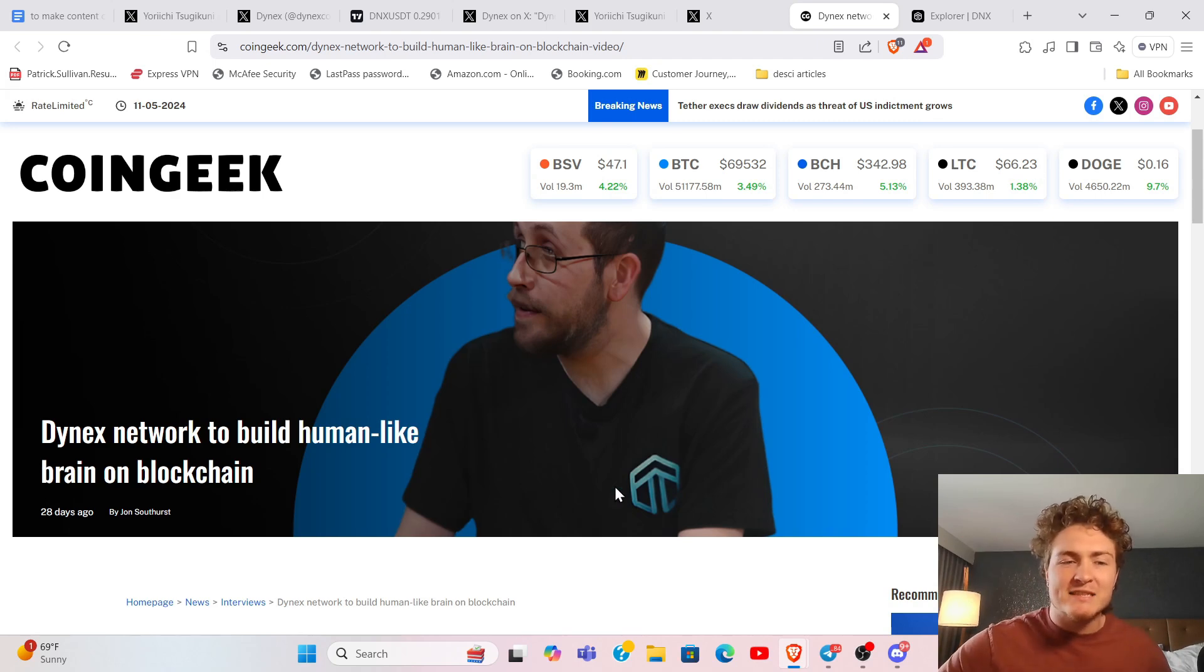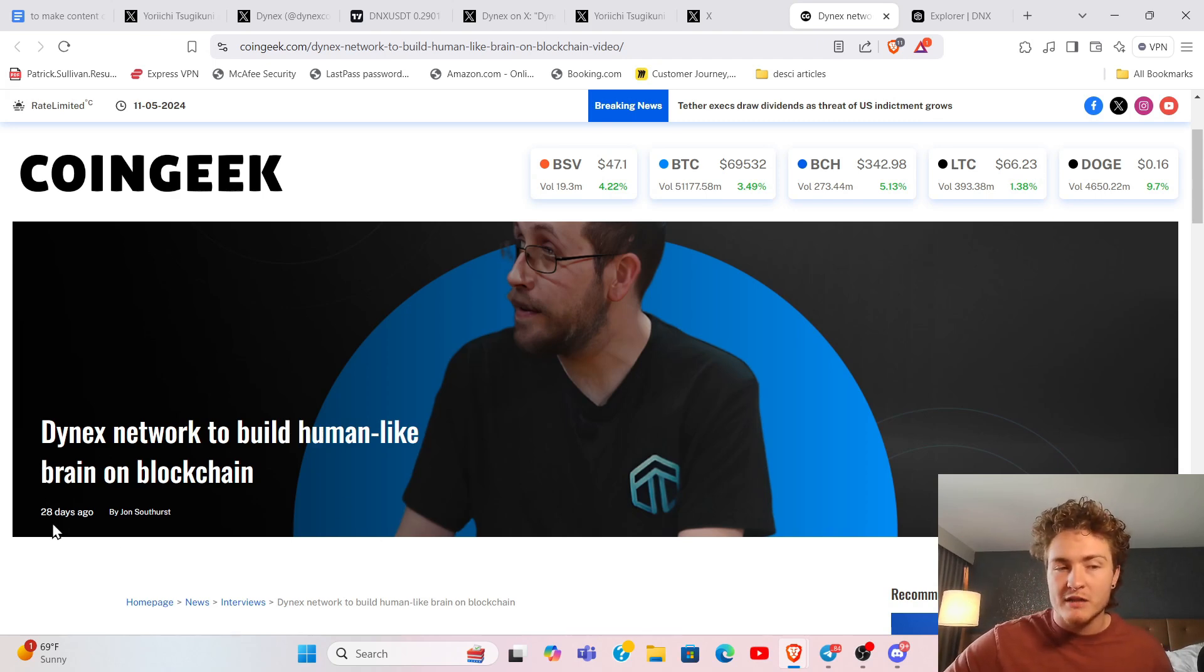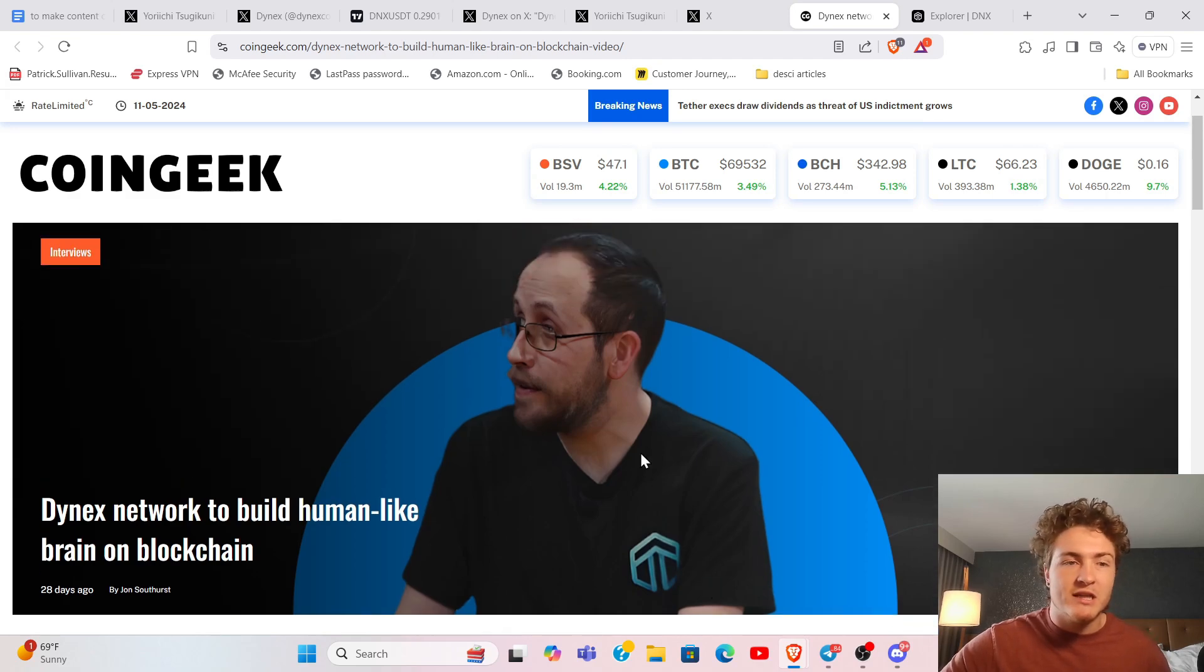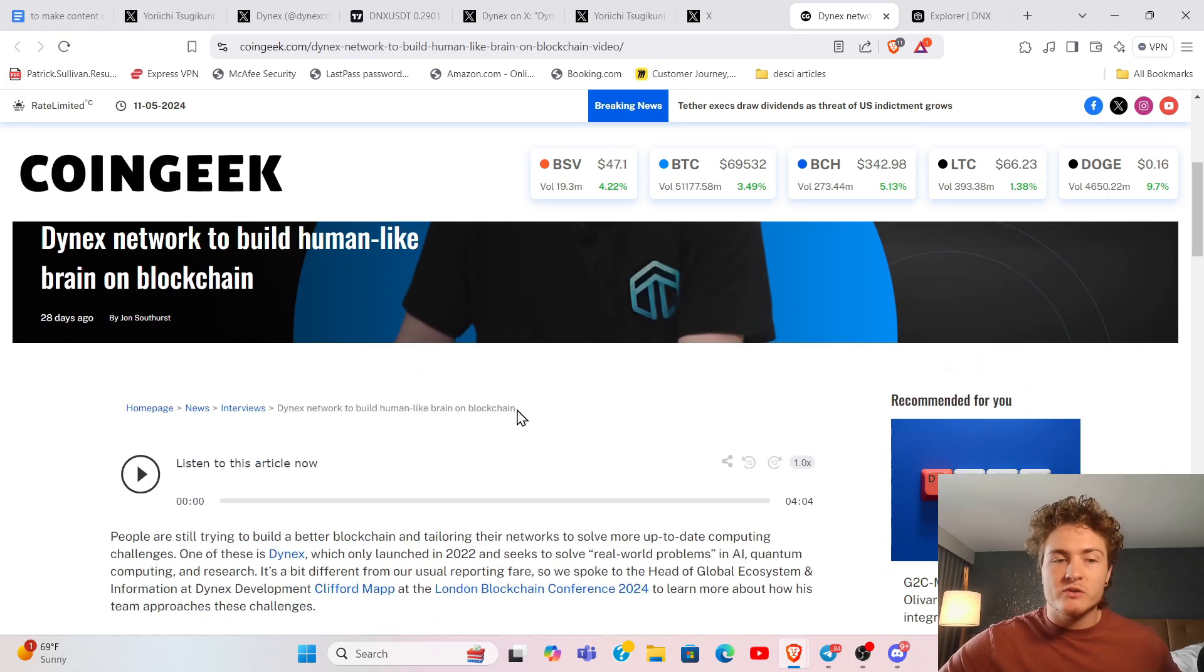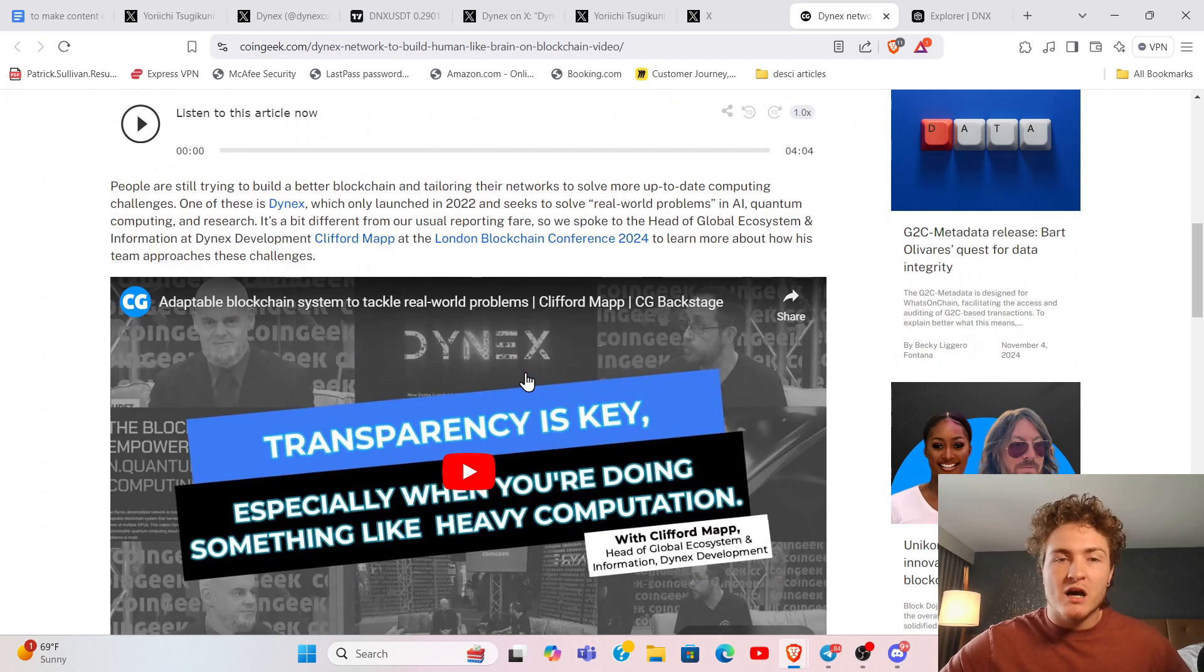Dynex networked to build a human-like brain on blockchain. This was 28 days ago. They launched an LLM on a quantum network and are trying to simulate a human brain.